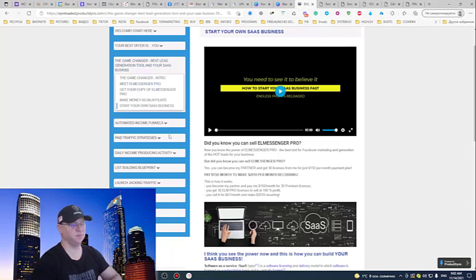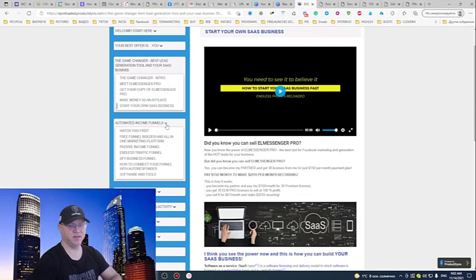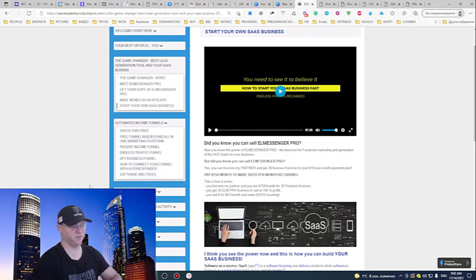Next thing is automated income funnels. I created many funnels during these years but people just need to know how to make more money online and how to get more traffic. This is why I decided to offer these funnels for you.